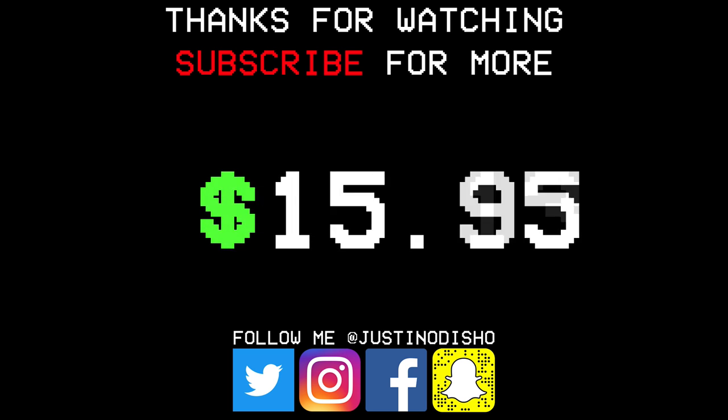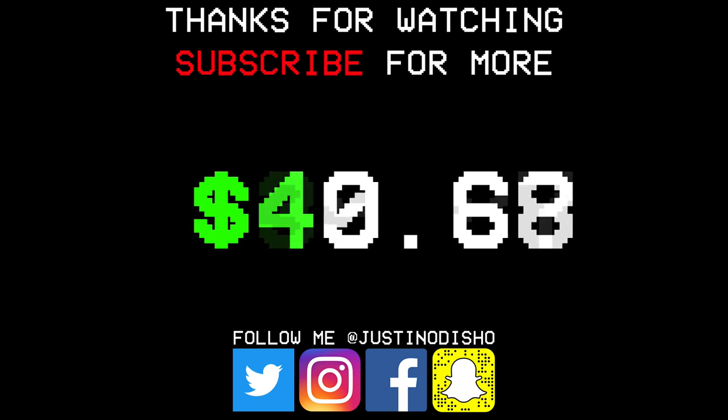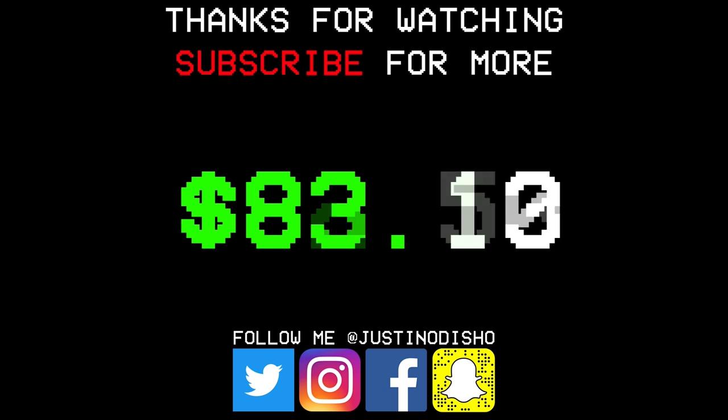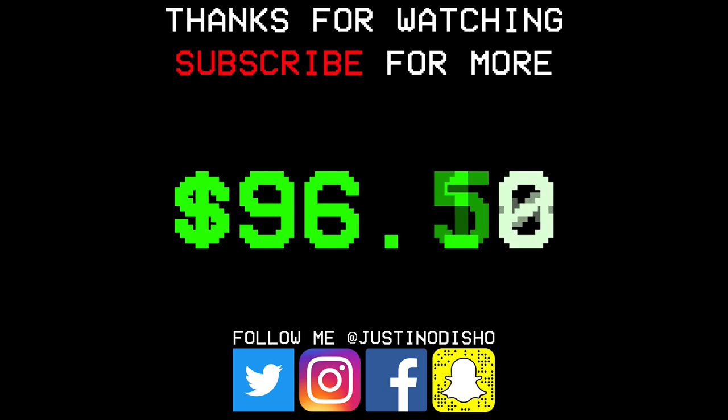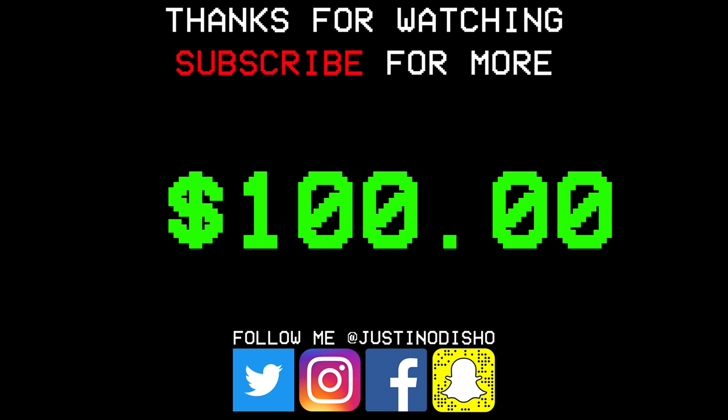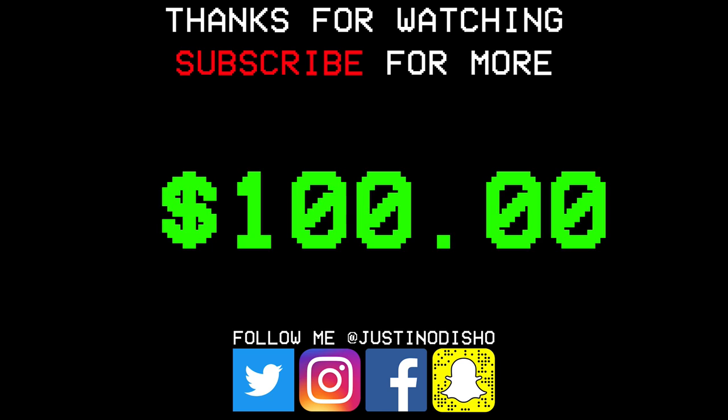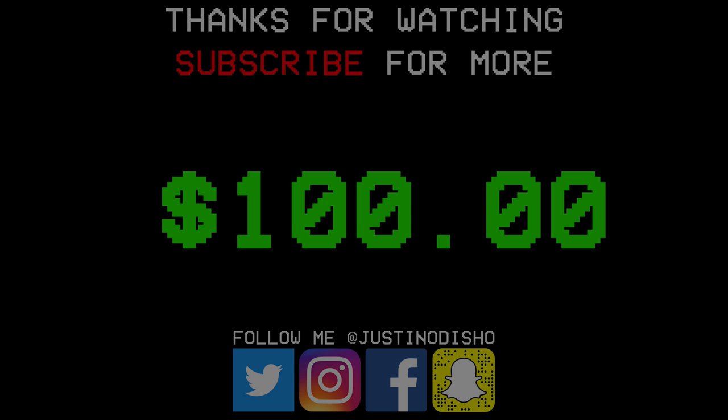So if you guys enjoyed this video, then make sure you leave a like on it below, subscribe to my channel so you don't miss any of my future videos and follow me on social media at JustinODshow so you can stay tuned with what's coming up next. Thank you guys so much for watching and I'll see you next time.